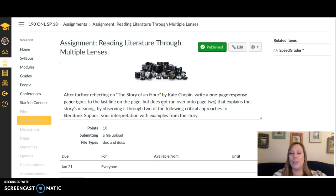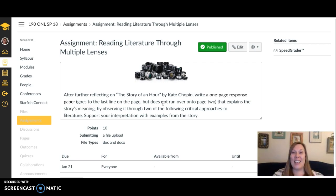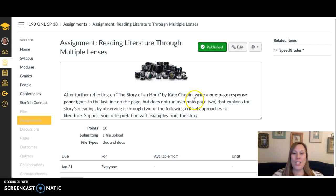When I say one page, I mean you have writing on the last line of the page but no writing onto page two — so about one page of text to work with. This sounds rigid, but it's something a teacher made me do in high school and I found it very valuable to my writing process and thinking process, which is why I'm sharing it with you.